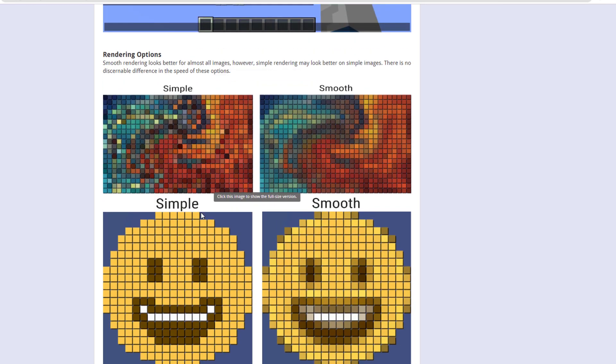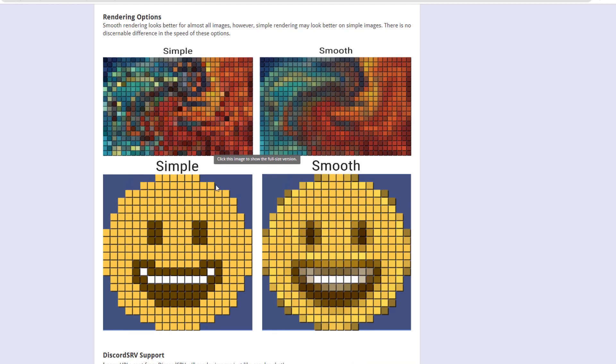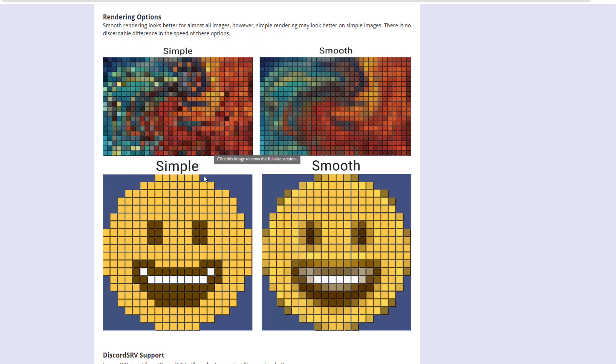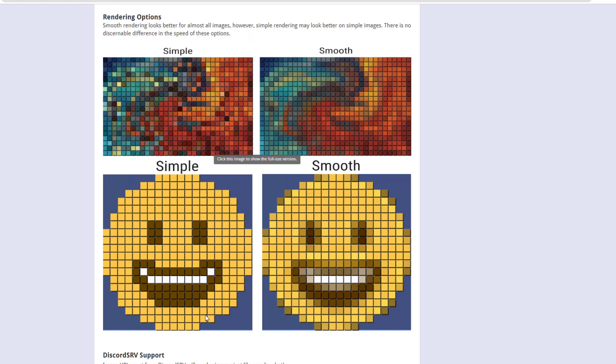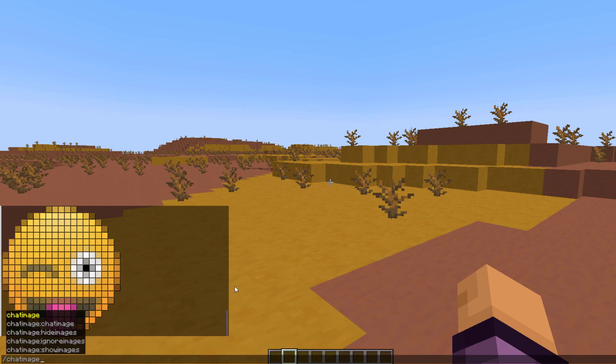There's two different ones. Depending on the image, it might be better to go with a more simple render versus the smooth one. Now I have recreated this in-game. If we do the command forward slash chat image, that's going to be the main command for the plugin. Then we're going to send an image to myself, and this is going to be face one.